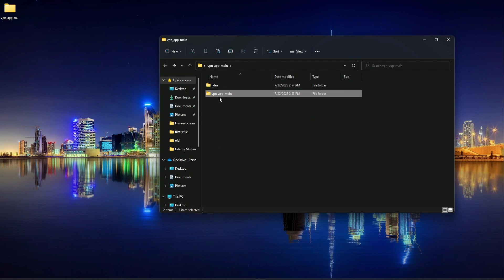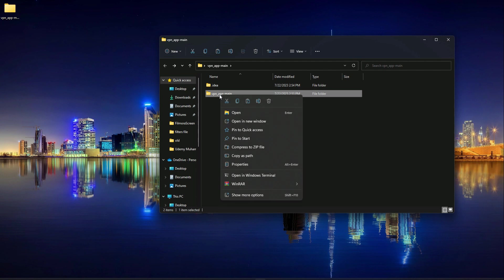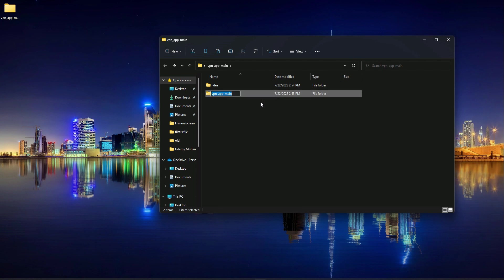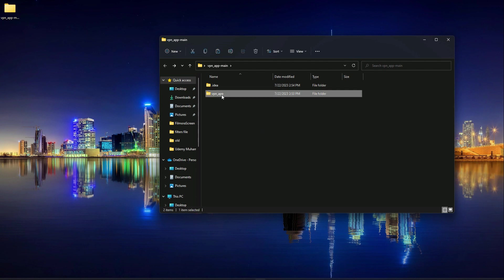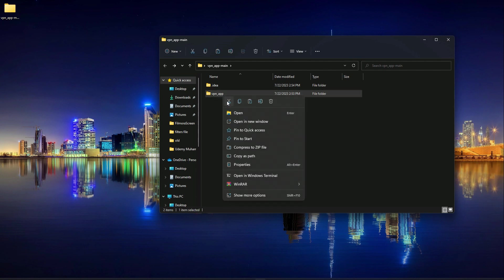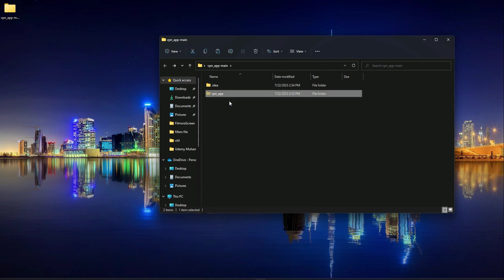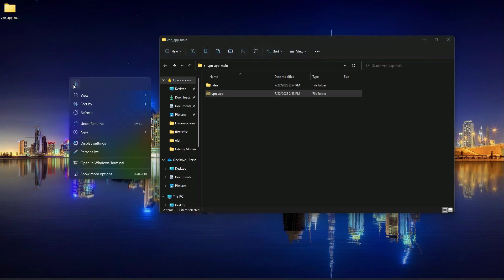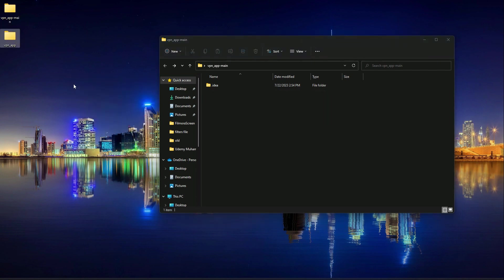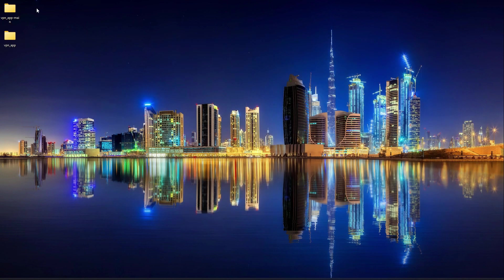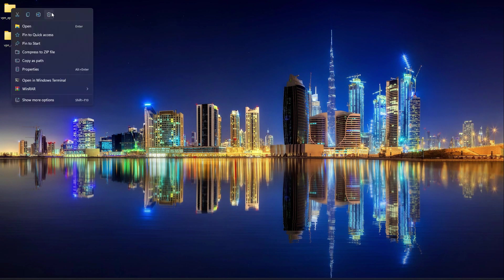So what we need to do, we need to rename this. Let's rename it to vpn_app just like this. And we can move it to our desktop. So cut it from here and move it to the desktop like this. And just delete this vpn app main, which is an extra folder created while extracting.